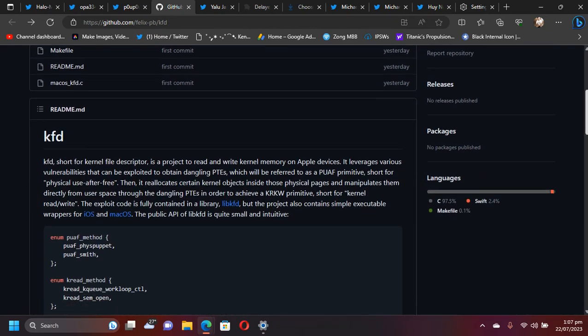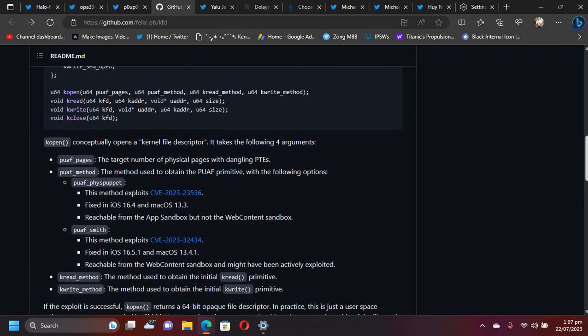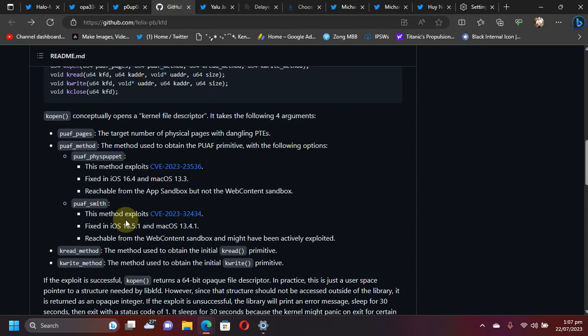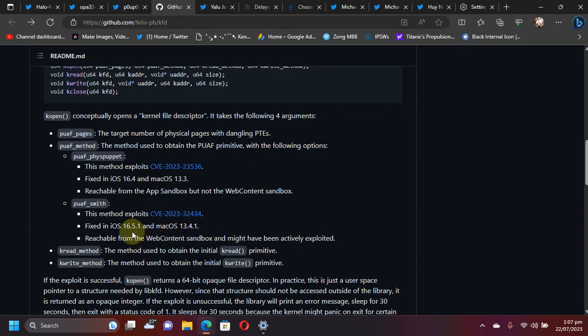If I scroll down, you can see we have two methods here. The first method is fixed in iOS 16.4, and the second one is fixed in 16.5.1. So all in all, it will support all devices on iOS 16.5 and lower, as you can see right here.